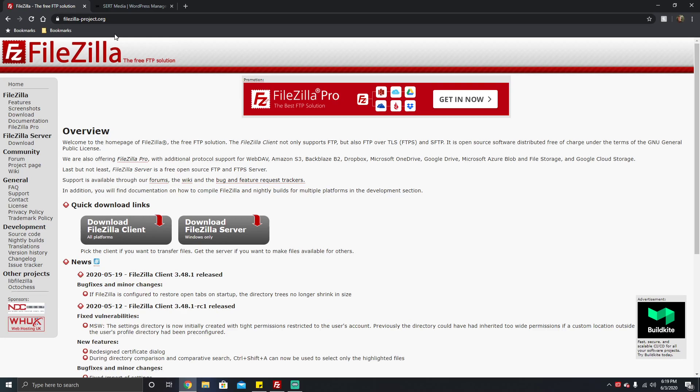You're going to need a couple of details. First, you're going to need your FTP manager. In this case, FileZilla is what I'll be showing you how to use, and you're gonna need your FTP credentials.